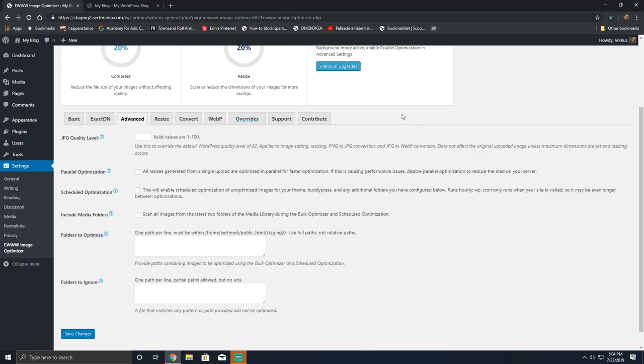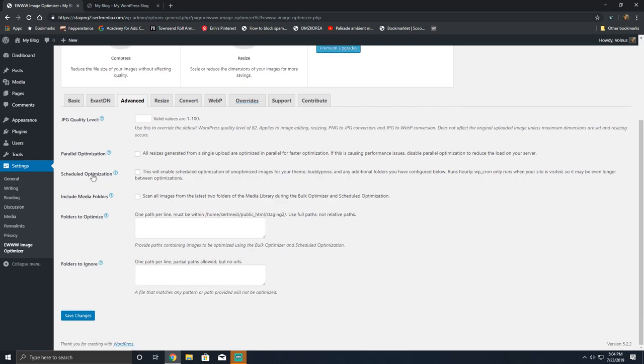In addition to the scheduled optimization you can click include media folders which I highly recommend if you're using the scheduled optimization. What this will do is it will scan all the images in the first two media library folders. The reason you might be wondering why that's enabled is because scheduled optimization by default doesn't do that unless you specify them in the folders to optimize. The benefit of doing this is the first month—let's say that you were on the 31st and somebody uploaded an image at 11:50 p.m. on the 31st and then the first rolls around and it'll go through and optimize that image from the previous month and the current month if more images have been uploaded.